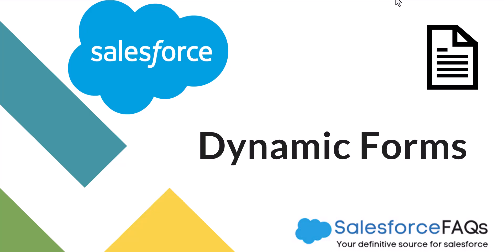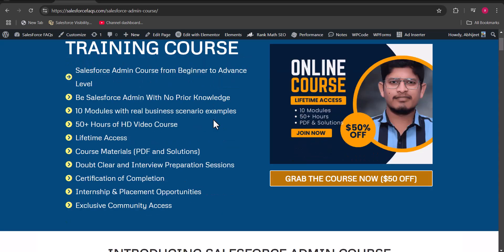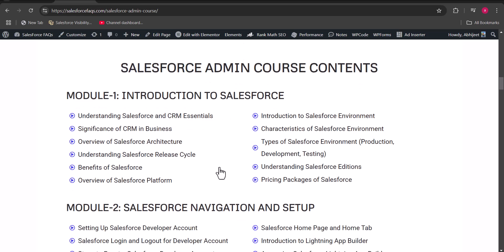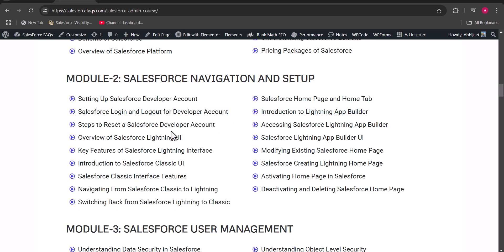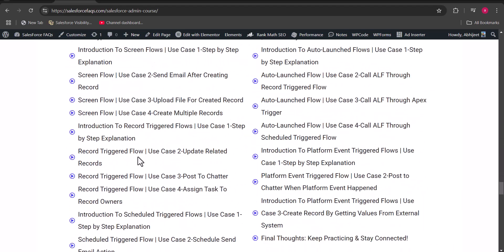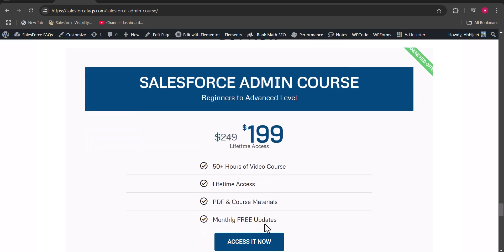Before starting, I would like to show you our newly launched Salesforce admin course. This course is designed specifically for beginners and people who want to learn the admin part. You will get more than 50 hours of video content including PDFs and solutions. We have covered every module in depth across 10 modules, and it will take around two to three months to complete. The pricing is $199 for lifetime access. The course link is mentioned in the description.